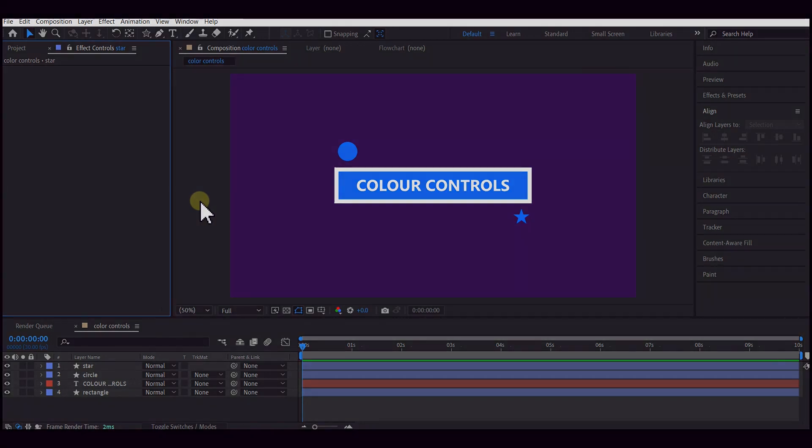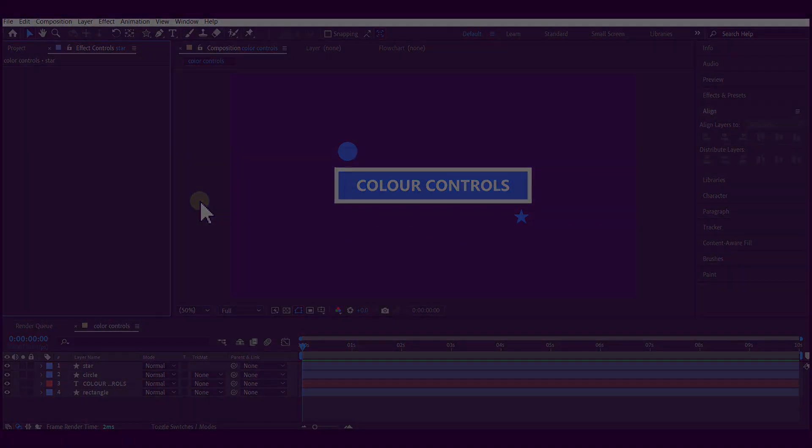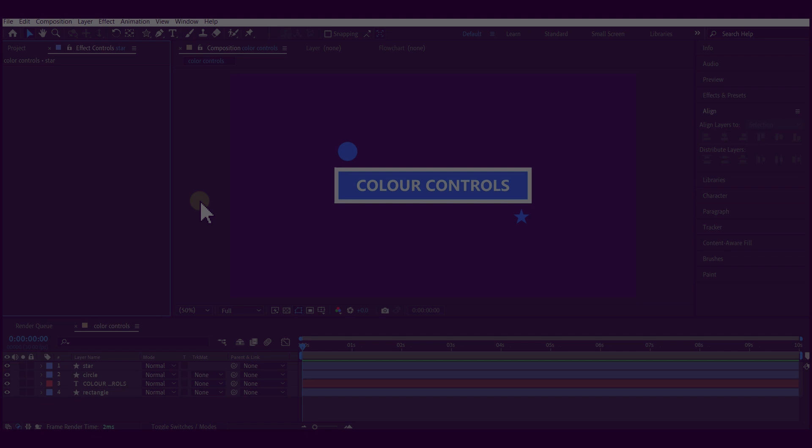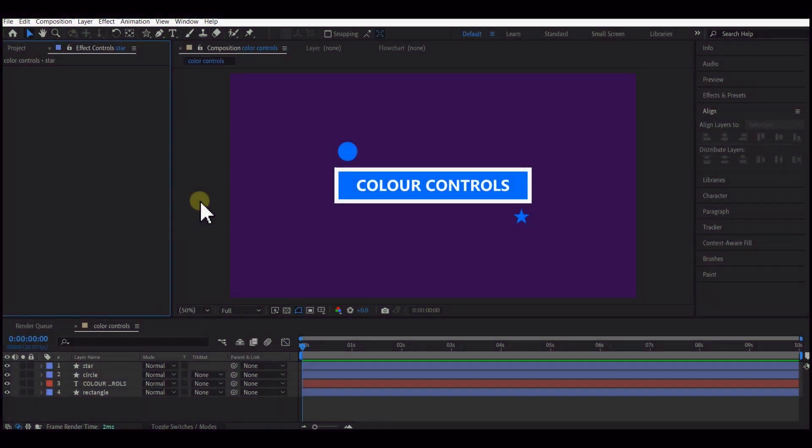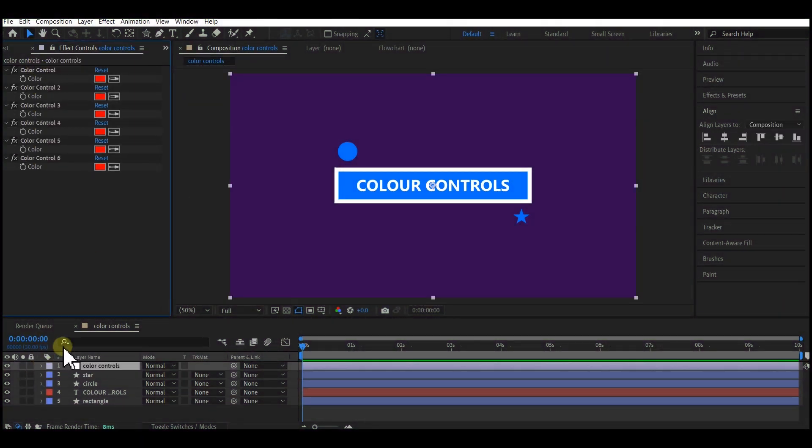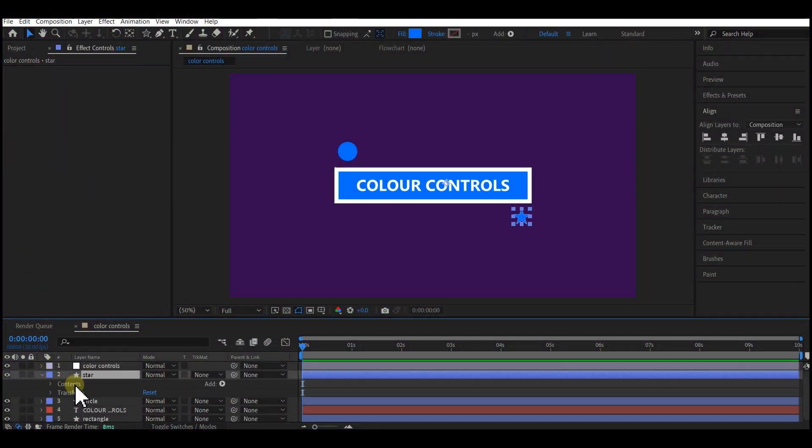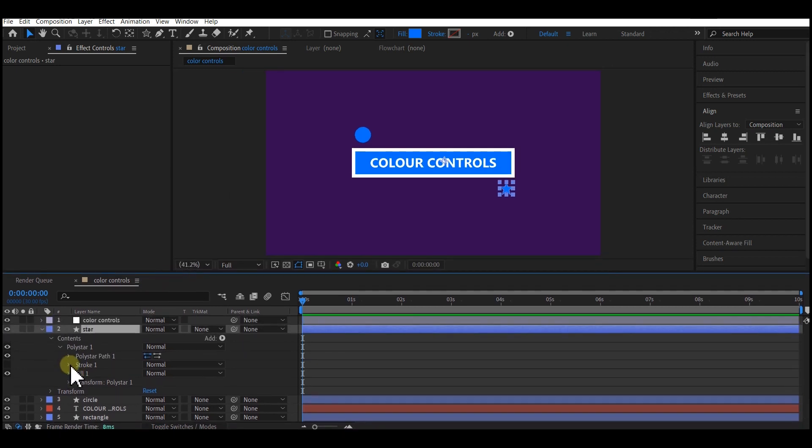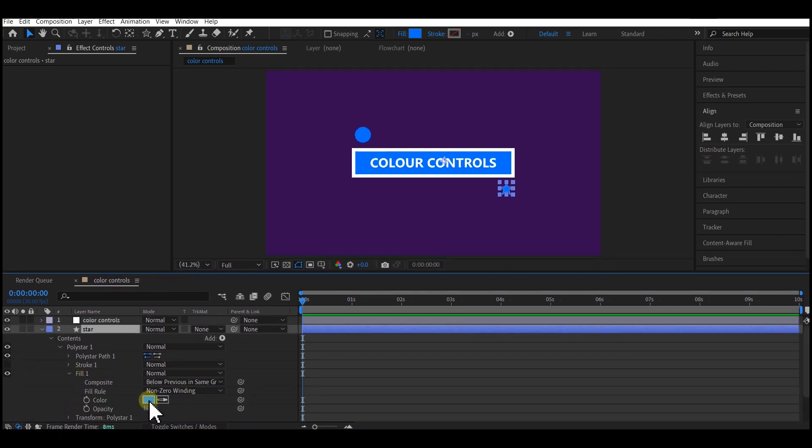Welcome again to another tutorial. Today let's take a look at color controls in After Effects. It's an advanced way of controlling colors for your elements if you have multiple or many elements on your timeline.